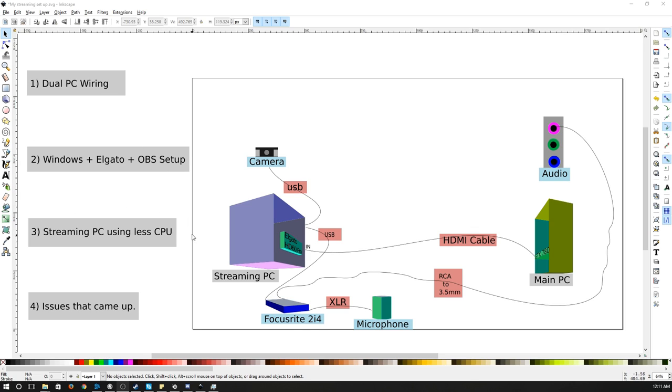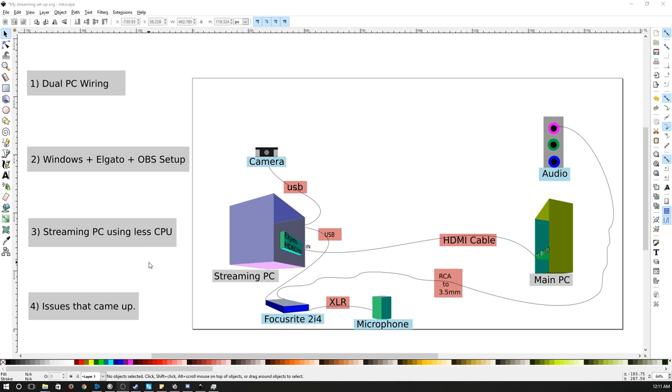If you are having some issues with CPU on Windows 10 or maybe even Windows 8 or 7, I'll be going through what I did for my Windows 10, lowering some of that CPU usage on the streaming PC. And at the end possibly just going over some issues that I had and maybe some fixes that might help you along the way.